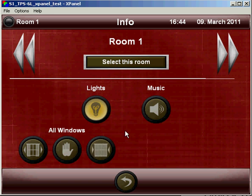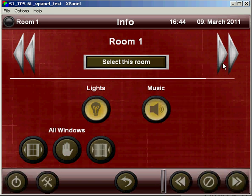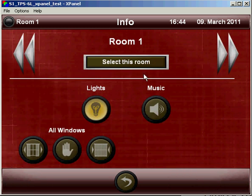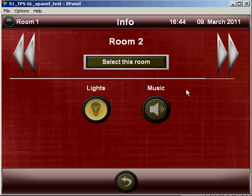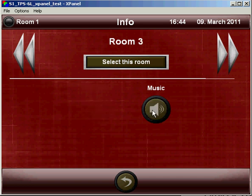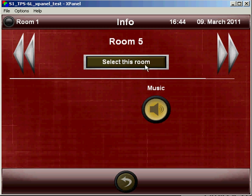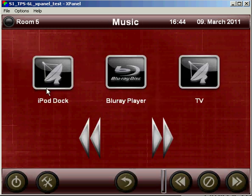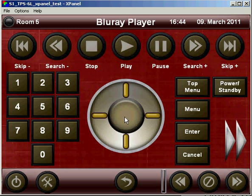So if I wanted to quickly turn the music on in all rooms, here's our alarm clock coming back to us, we could turn that off for now. I could quickly scroll through here, and turn the music on in all rooms. And then I could select a room, and control the source.